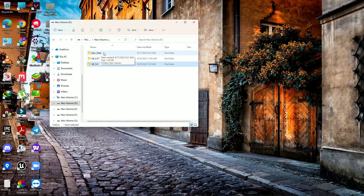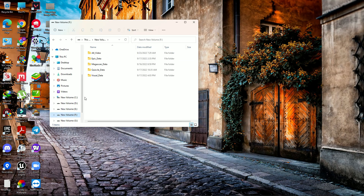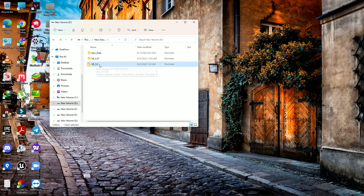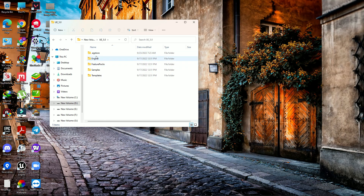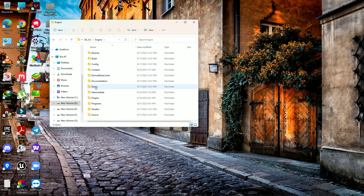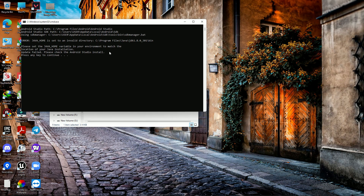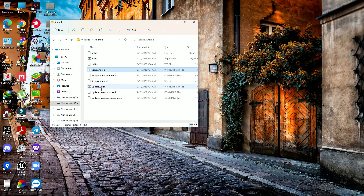Inside the Engine folder, find the Extras folder, open it, then find the Android folder. Double click and open it, and here you find 'Android Setup' and 'Update' links. Just run them — press Enter through the prompts and all problems will be resolved.